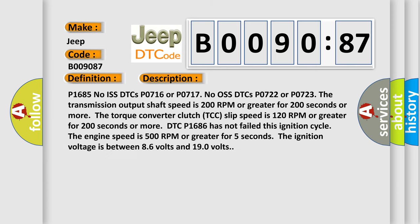P1685 No ISS DTCs P0716 or P0717 No OS DTCs P0722 or P0723. The transmission output shaft speed is 200 RPM or greater for 200 seconds or more. The torque converter clutch TCC slip speed is 120 RPM or greater for 200 seconds.